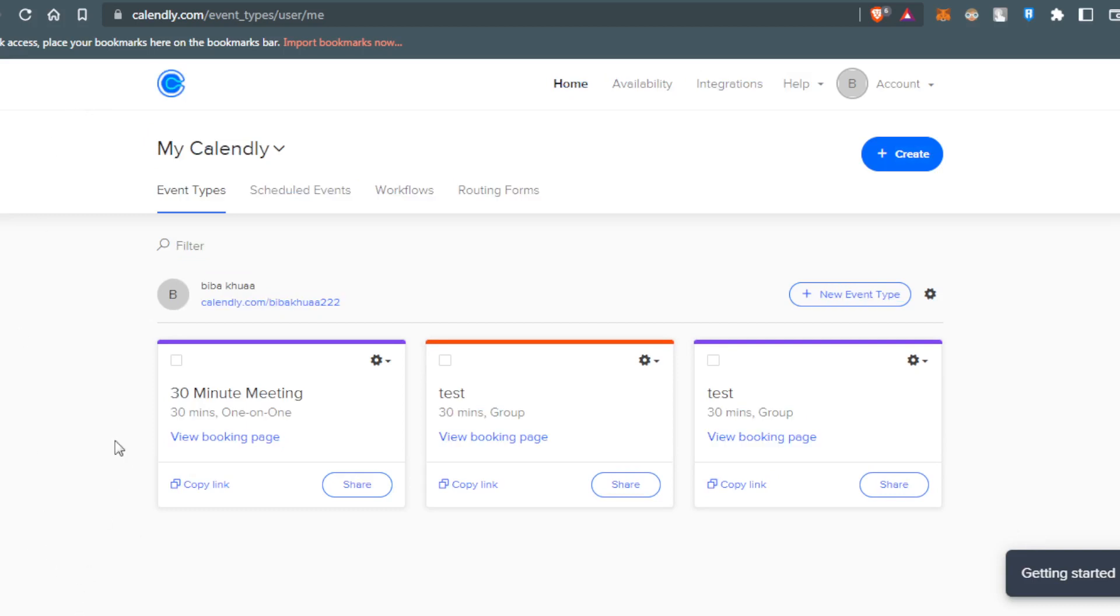So if you want to join a meeting using Calendly, as we said, all you need to do, just go and click add integrations here.